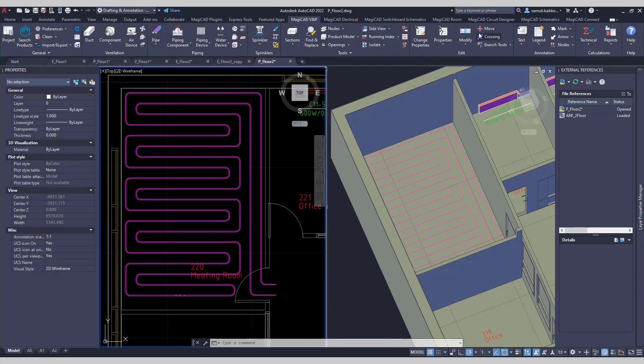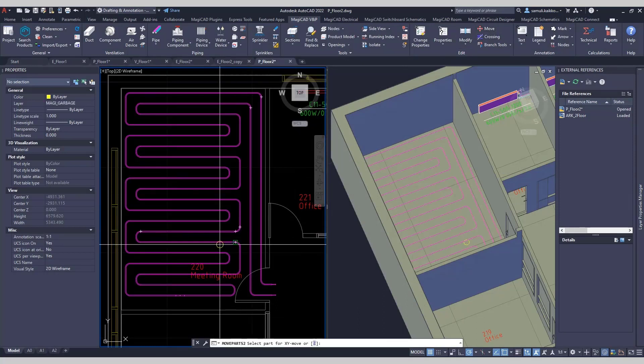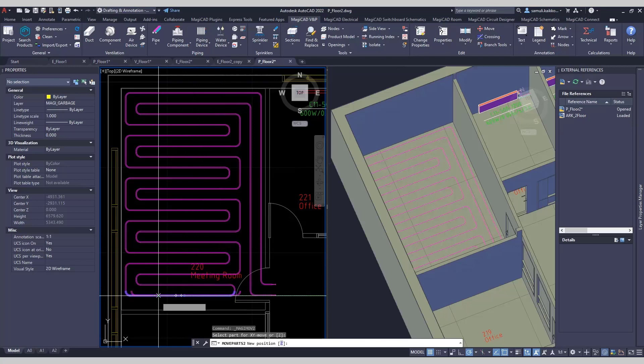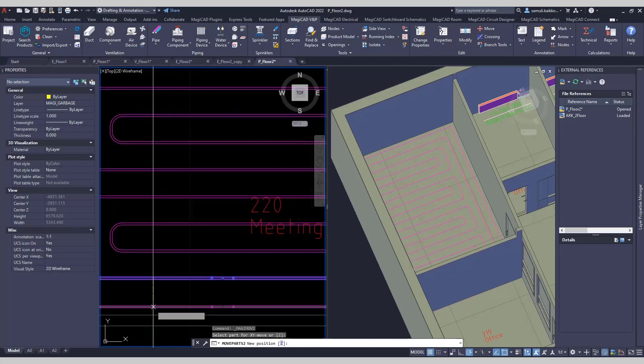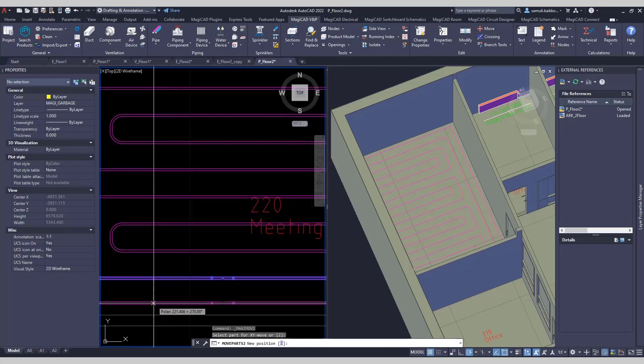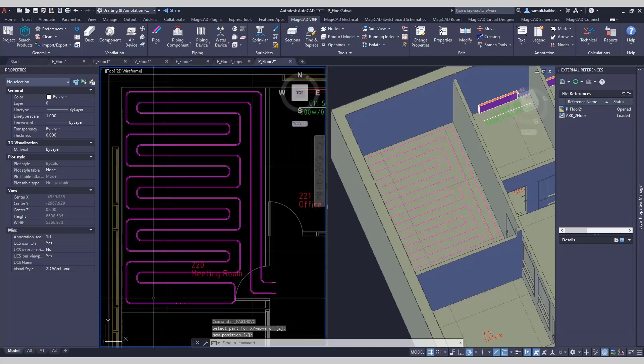Pipes are editable similar way as any other MagicCAD pipes. You can move them, stretch, cut, copy, etc.